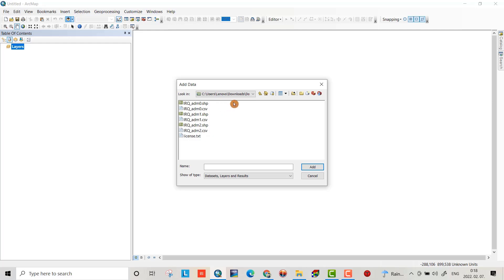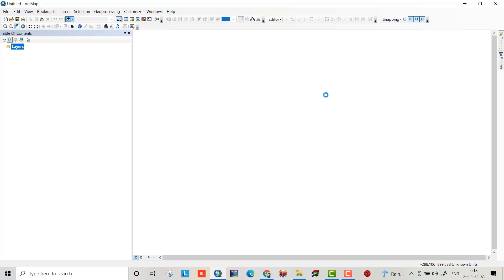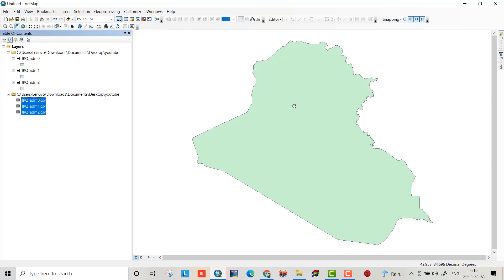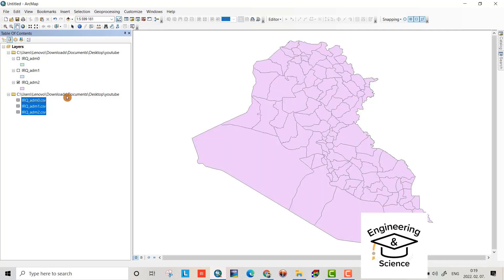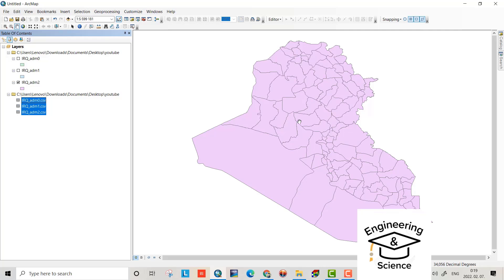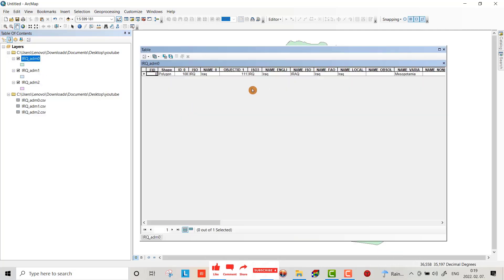That is a map for Iraq. Here it shows the governorates of Iraq and this one shows the cities of Iraq. Click right-click and open attribute table. Here it shows Iraq Mesopotamia.